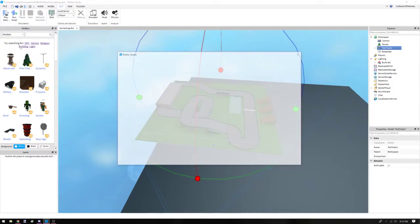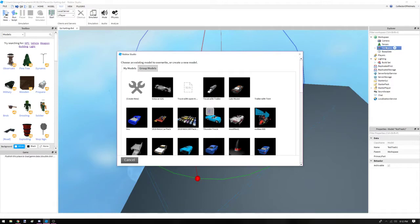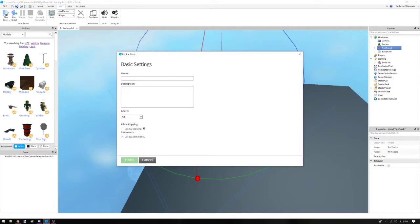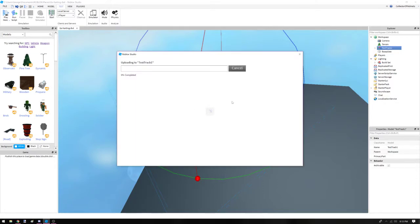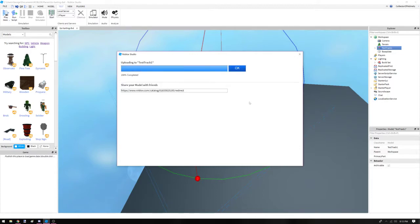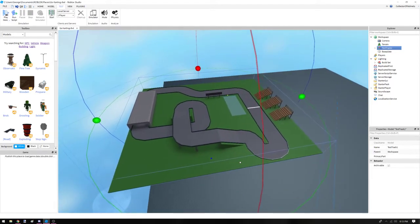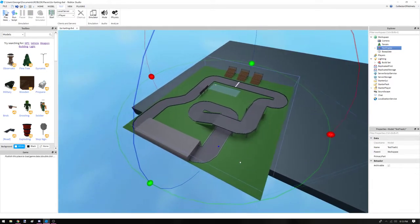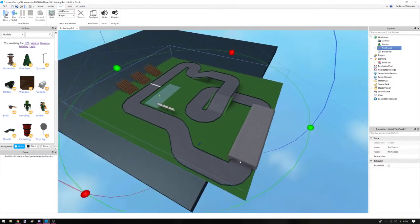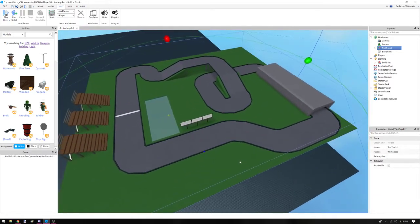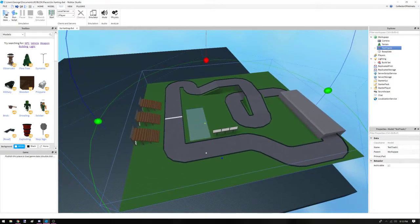And then you'll just go ahead and hit Publish Selection to Roblox while you have it selected, and then hit Create New. Name it Test Track One, hit Allow Copying, I always make my stuff Sports — Go Karting — hit Finish. And now all you have to do is go to the Roblox page and your models where it's at in your inventory, and then send me the link in a personal message. And I'll be happy to see what you guys can create and we can get this game going. Thank you.